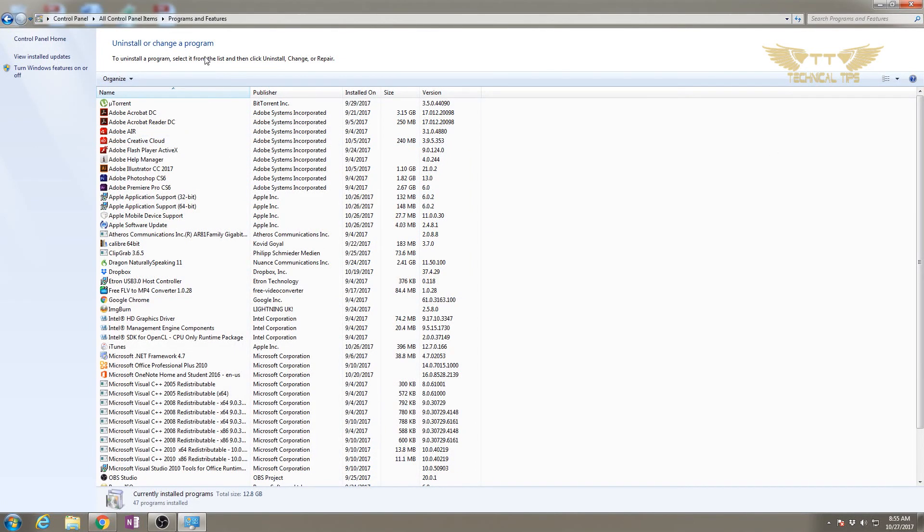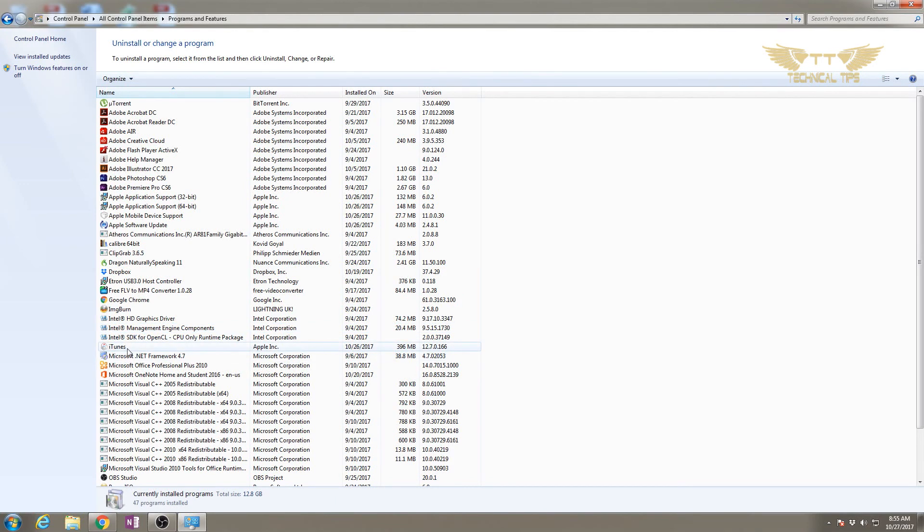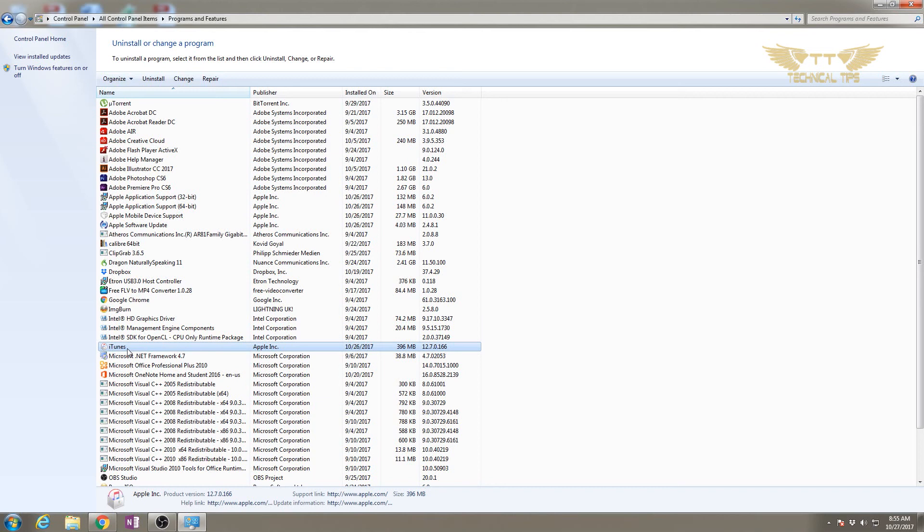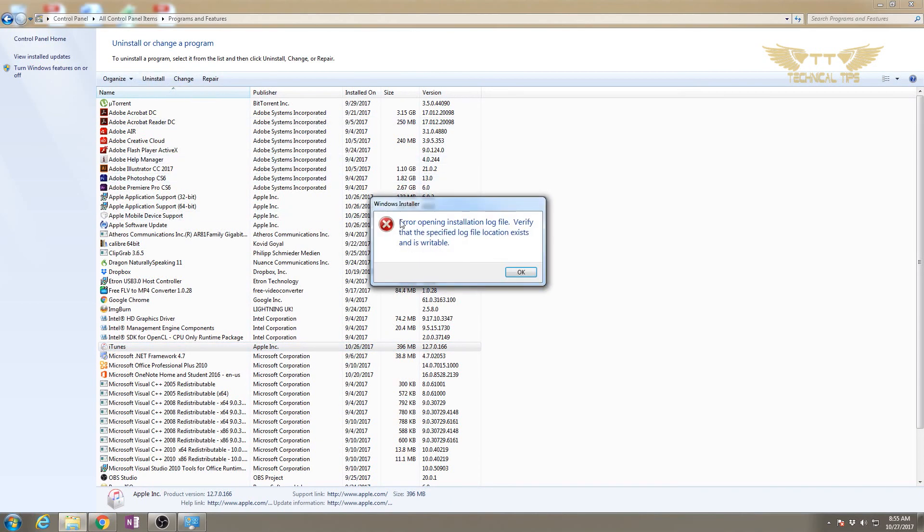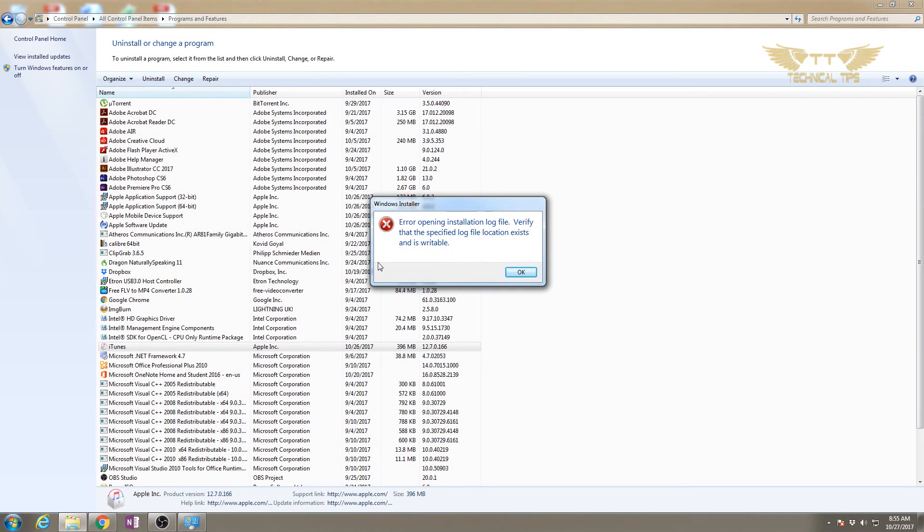When we try to uninstall iTunes by clicking it and clicking uninstall from uninstall or change program, we get this error message. In your case it may be any error message, but in my case I'm getting this particular error, so I'm not able to remove it.